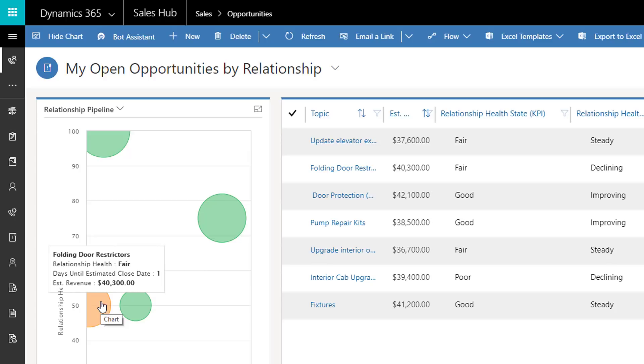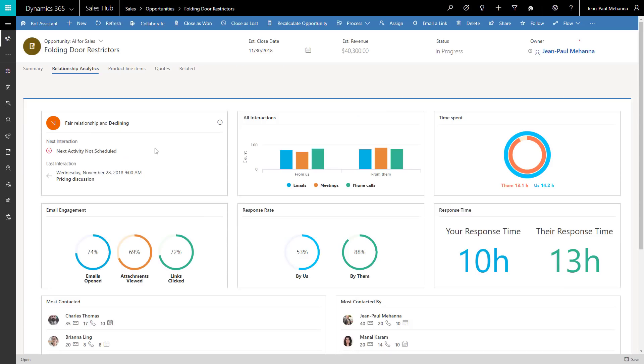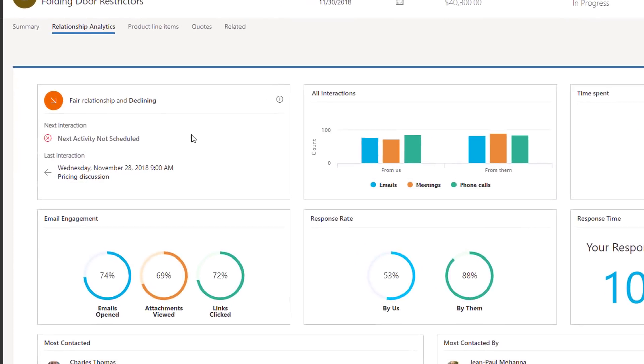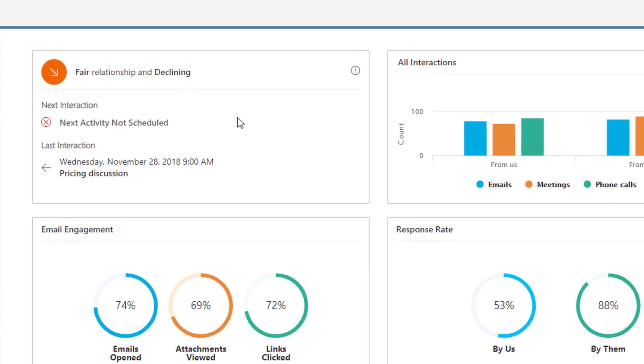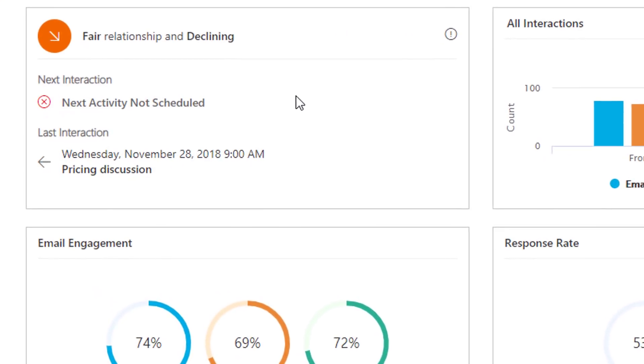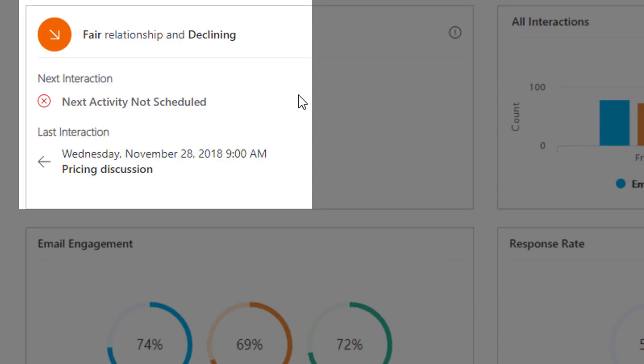Let's take a deeper look at the relationship analytics. Speed is key to keeping sales teams productive and driving sales. The relationship health score and trend indicator quickly summarizes the opportunity by synthesizing engagement data from Office 365, Dynamics 365, and LinkedIn.